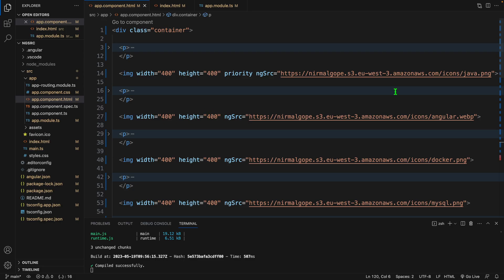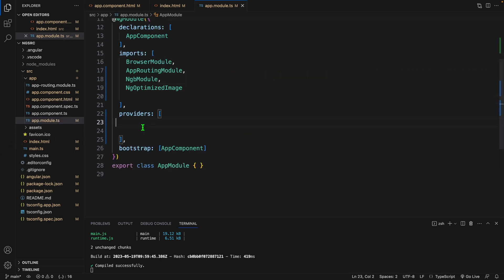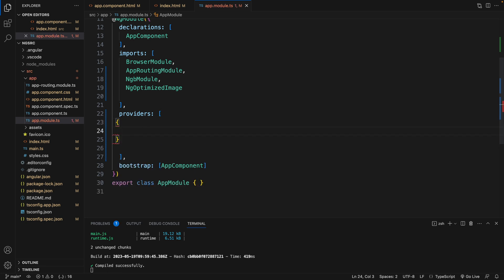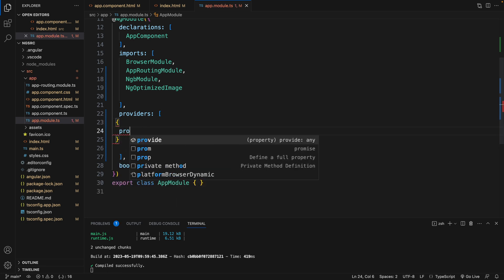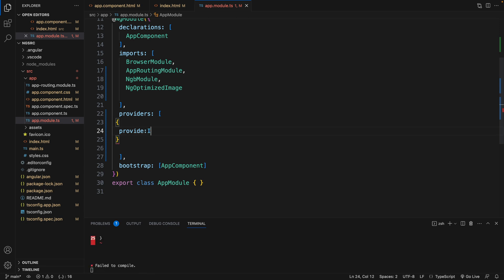By the way, you will not see these warnings in production. And we can also optimize this URL. As we are using S3 bucket or if you use CDN, we can also use a custom loader. So let's do that. In this provider, I will provide image loader.